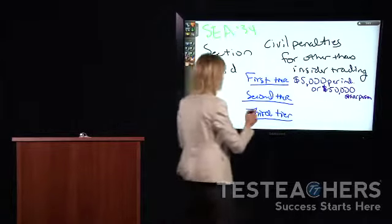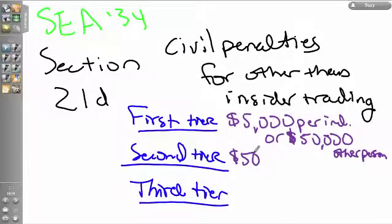For a second-tier violation, in order to be found civilly liable, the violation must involve fraud, deceit, manipulation, or deliberate or reckless disregard of a regulatory requirement. The civil penalties are higher: $50,000 for a natural person and $250,000 for any other person, or the gross amount of monetary gain. Note that treble fees are only associated with insider trading violations — not these second-tier penalties.